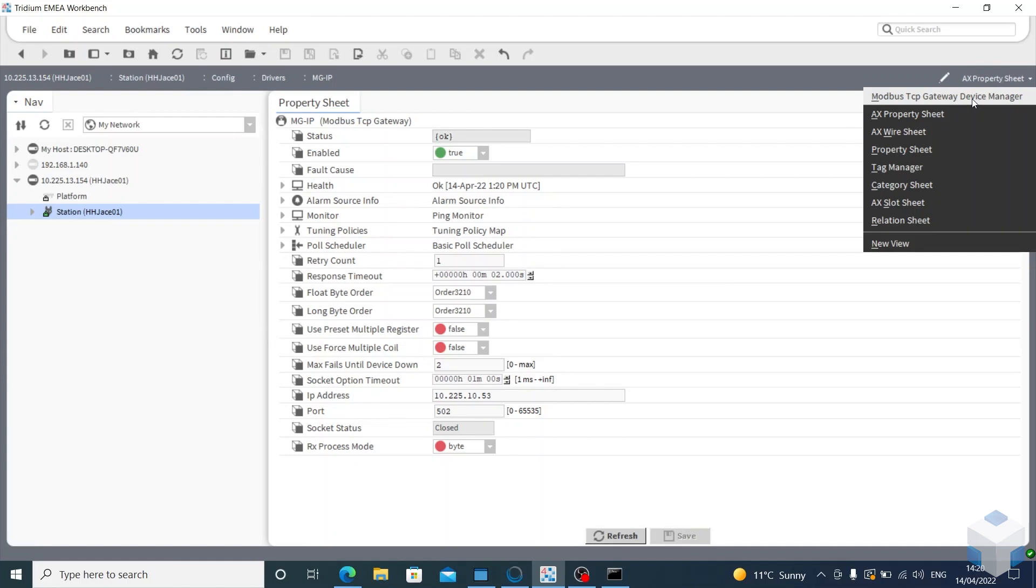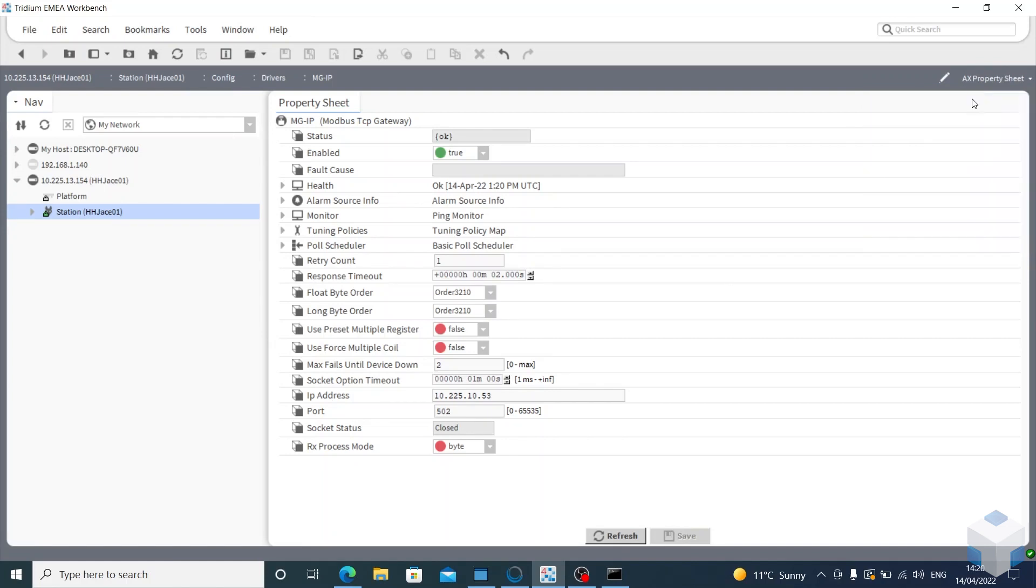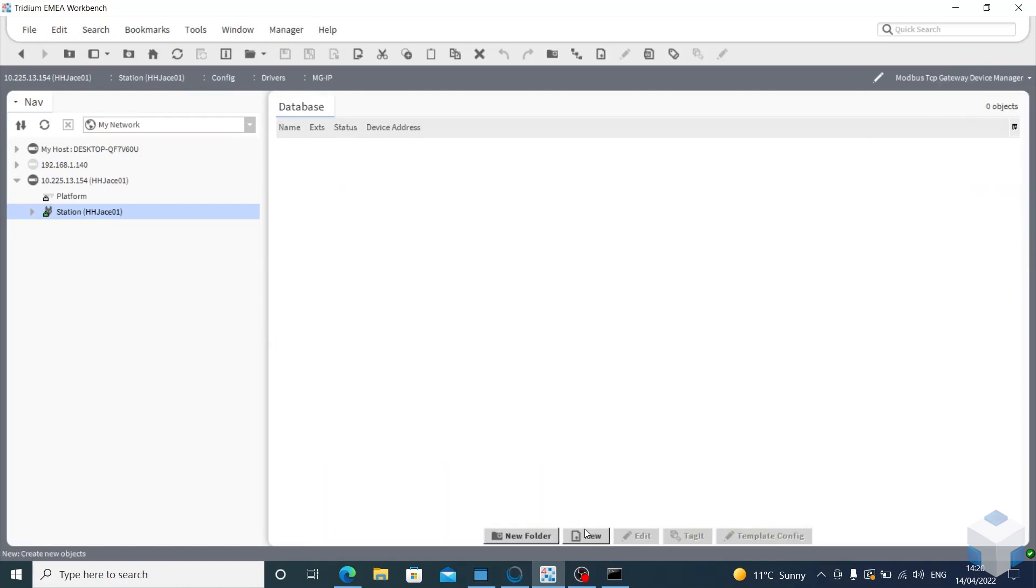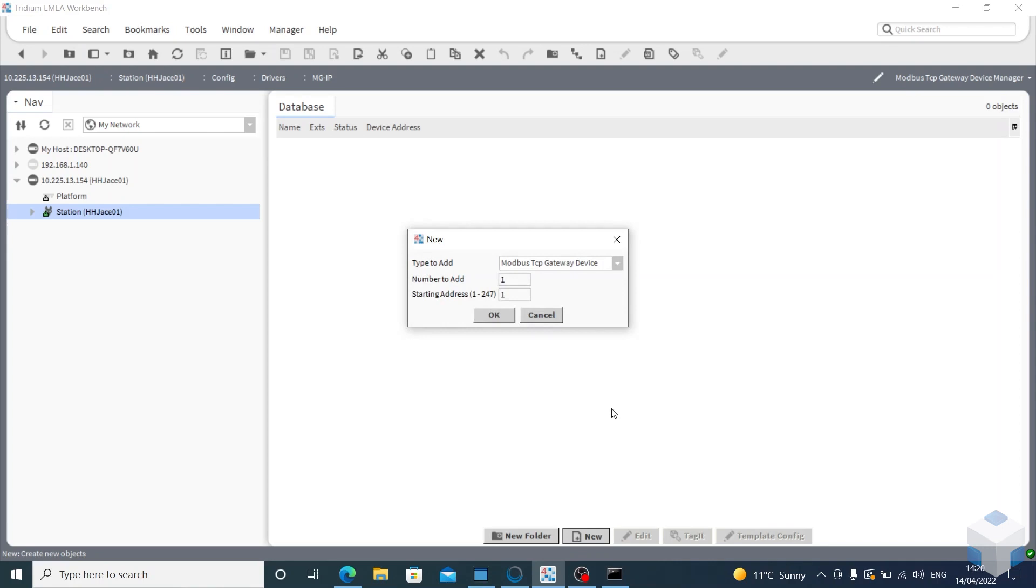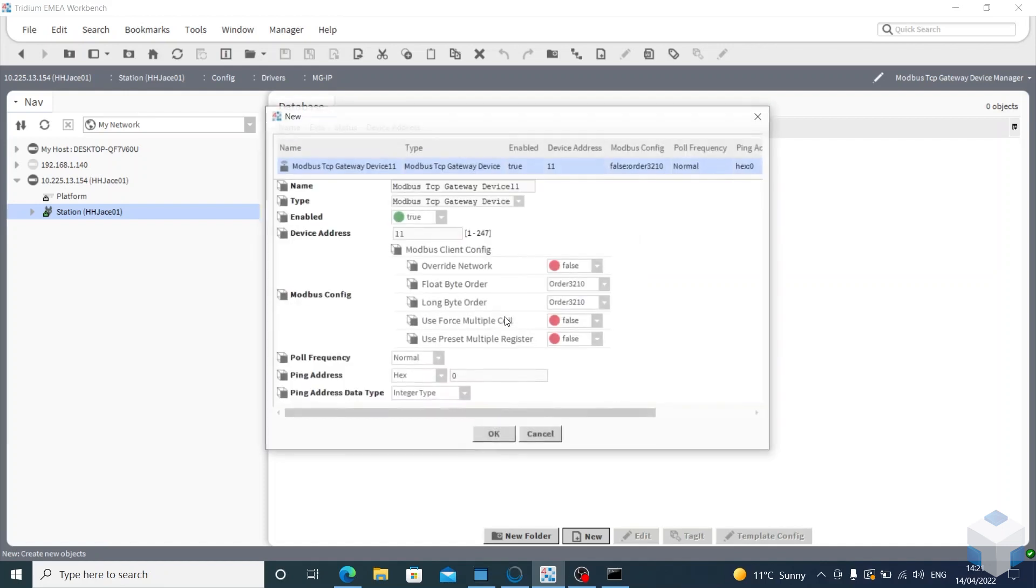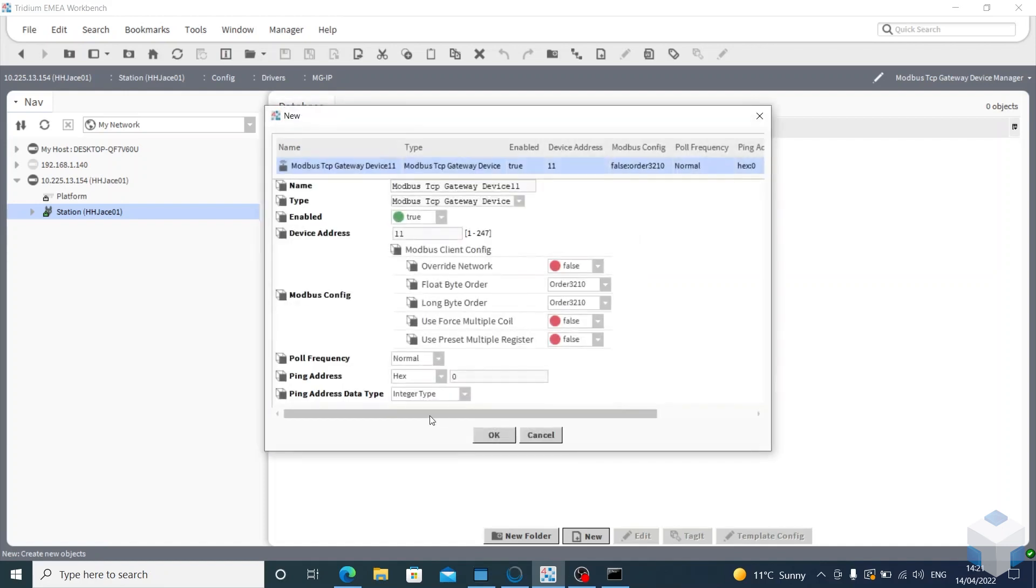I'm going to be adding an ISMA 8U, which is a device that has 8 universal inputs. On input 1, I just have a temperature sensor to show that I'm getting readings successfully off that through the MGIP. I know its address is 11, click OK.